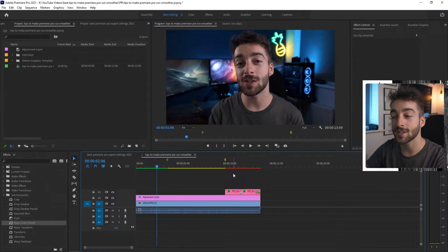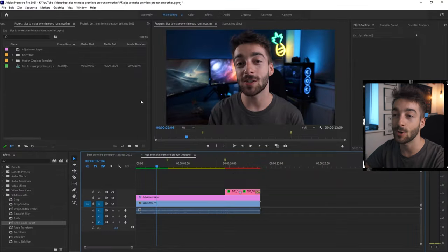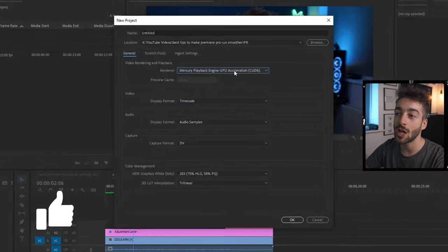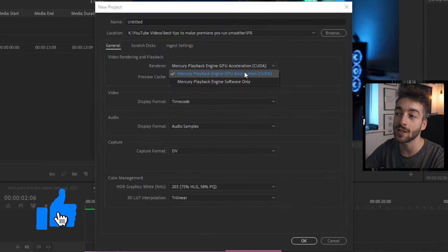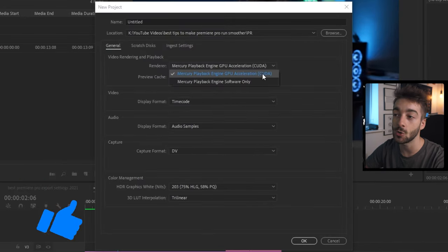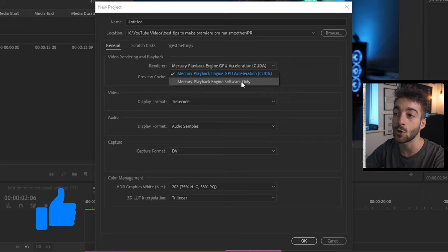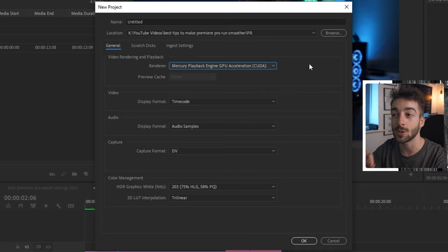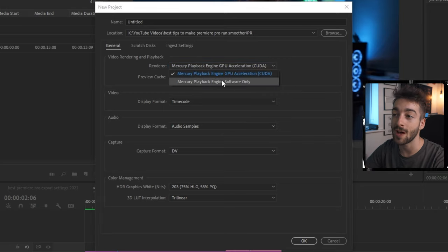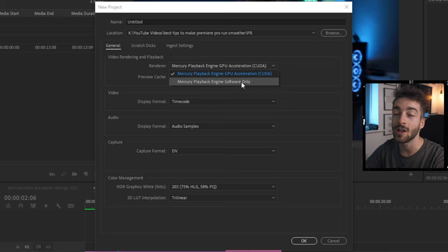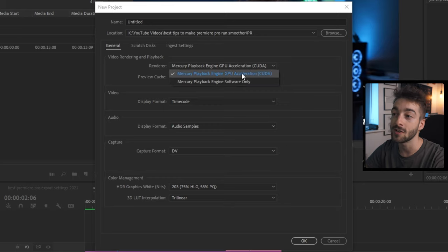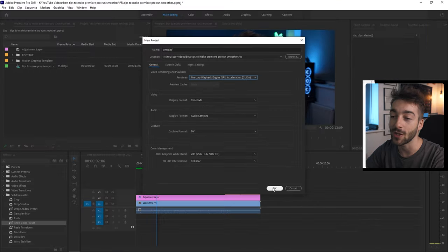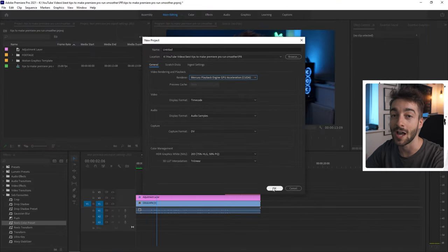Now for the last step in the Premiere Pro settings, whenever you create a new project, make sure you have your GPU acceleration CUDA selected and not your software only. And if you're on Mac, it's called Mercury software. Make sure you have that and not for software only because if you use software only, your Premiere Pro is going to run very slowly. So use GPU acceleration, press OK, and then you can start editing.